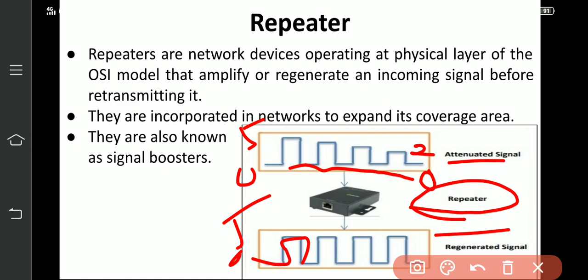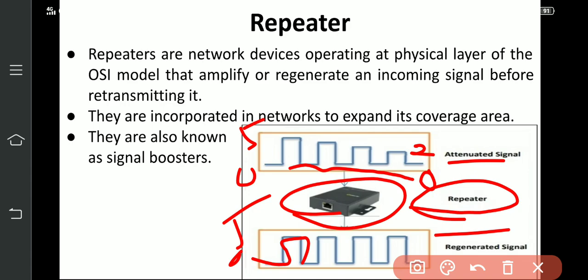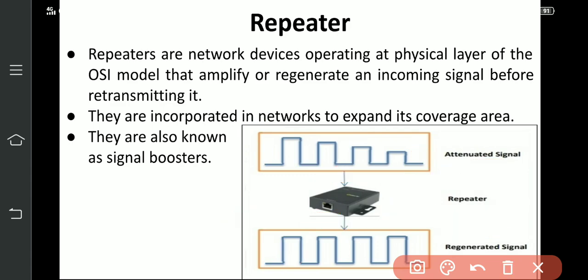The repeater's job is to amplify, reconstruct, and regenerate the signal. Now you can understand how attenuation works — as the signal travels a distance, if it attenuates to 1 volt or zero, it cannot reach the destination. So repeaters amplify and regenerate it so that the signal can reach the destination over longer distances. That is why we use repeaters.